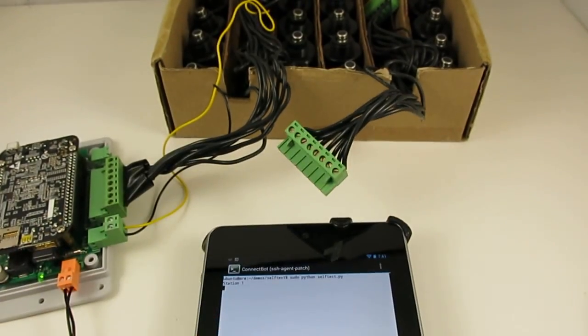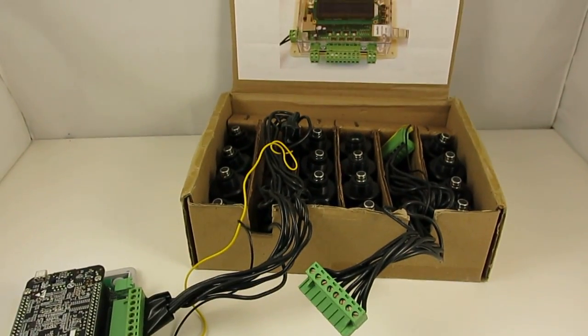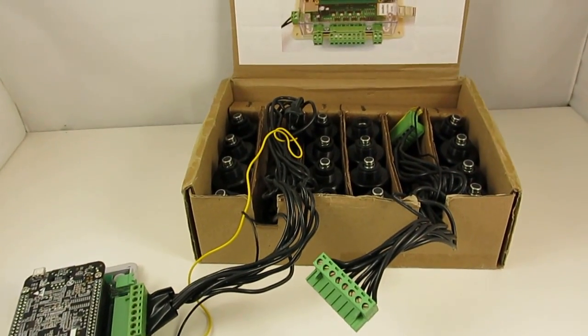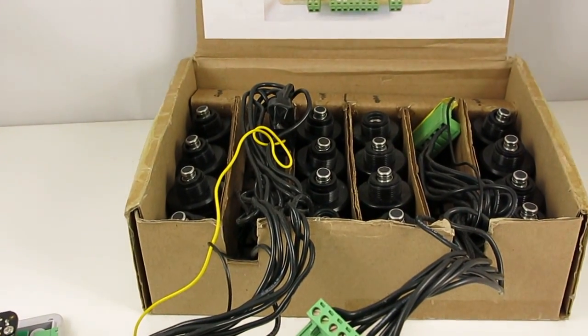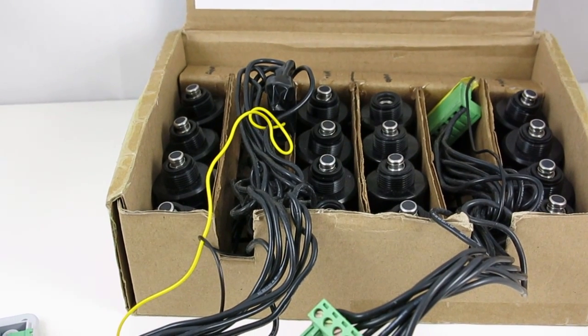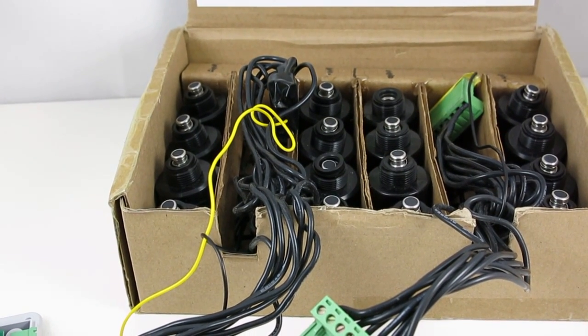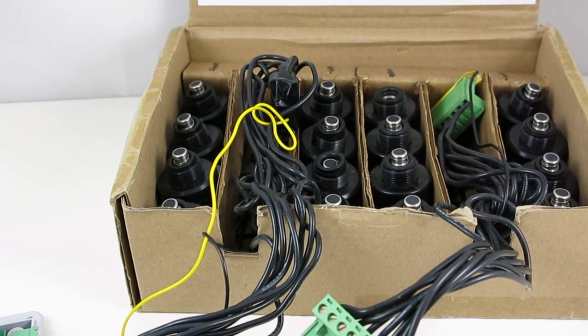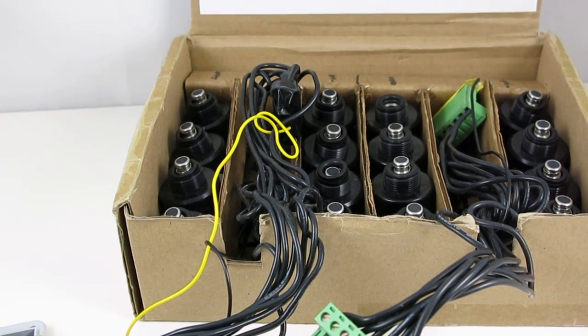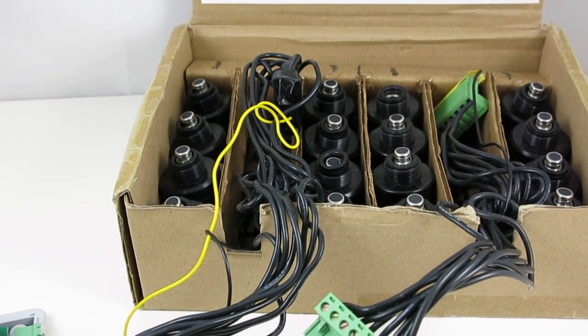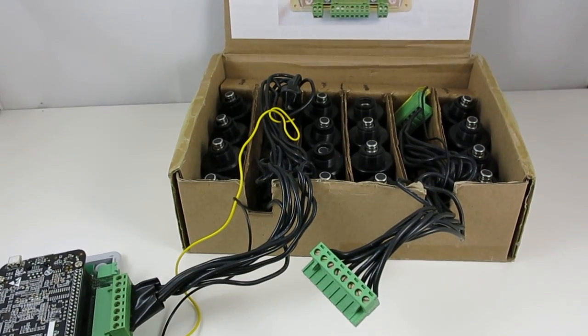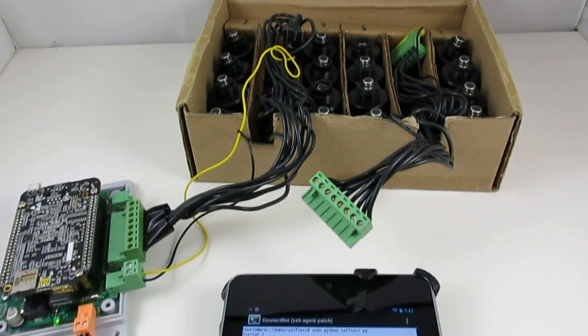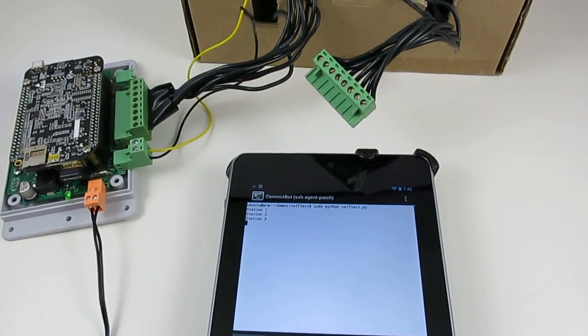So as you can see, it's very simple, it just turns on every station for 10 seconds one after another. And if you're interested in writing your own sprinkler programs, this can be a good starting point because it demonstrates how to open and close valves.